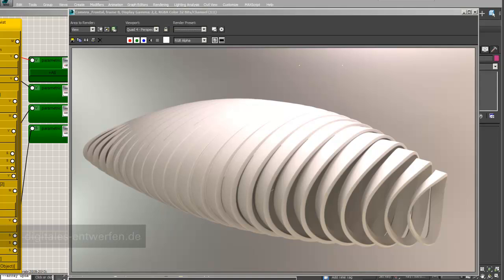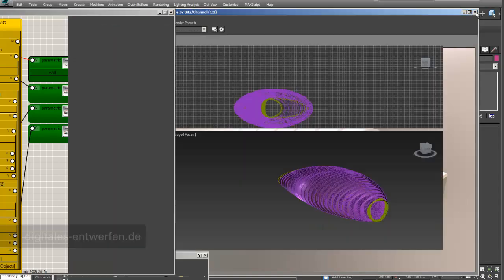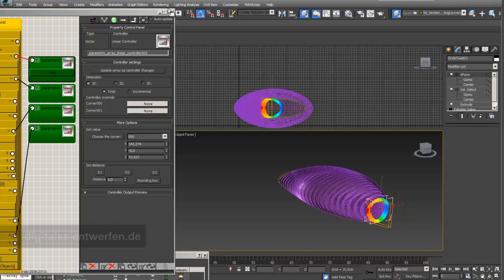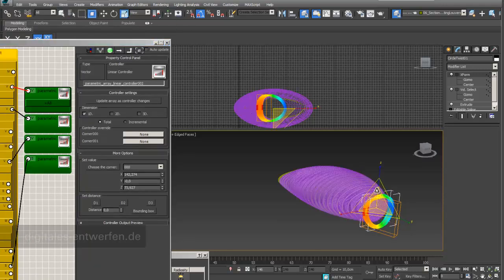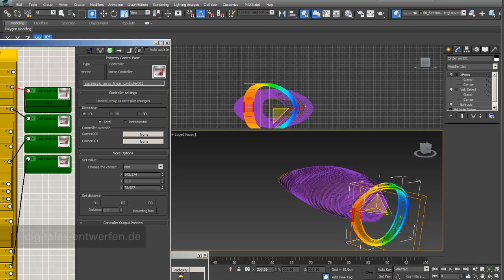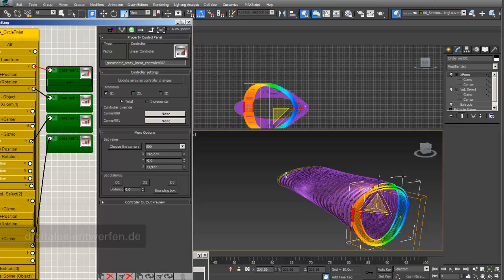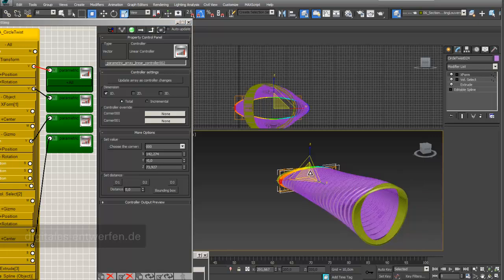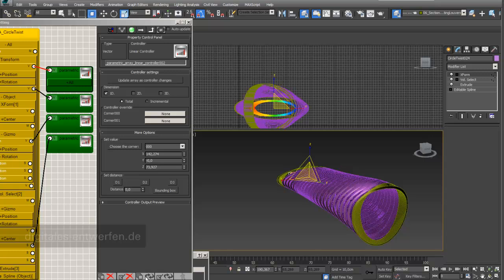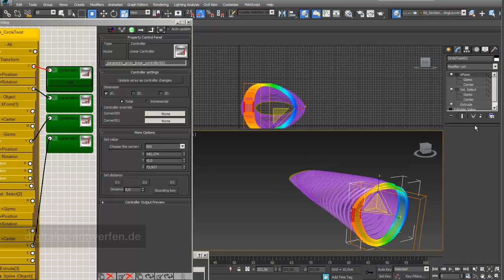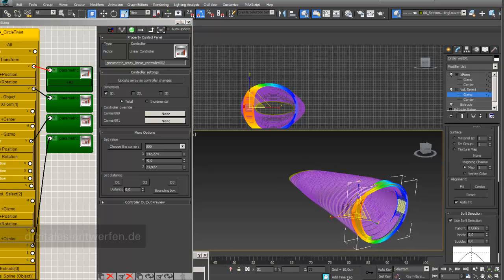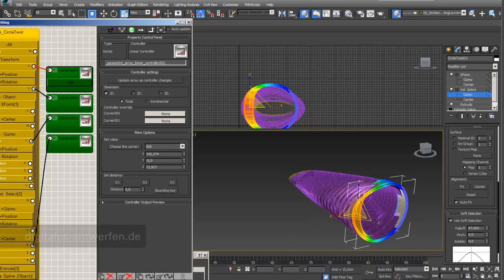In this video, I would like to show you how to array objects and at the same time twist the object. This video is based on the really nice video of Ali Torabi twisting louvers. As a beginning, I choose an object and I can just extend it and you can see that the whole shape is following. In the next minutes, I will show you how I did it and how to adjust the twist, make it smaller, make it stronger, and how to have full control about this kind of shape.